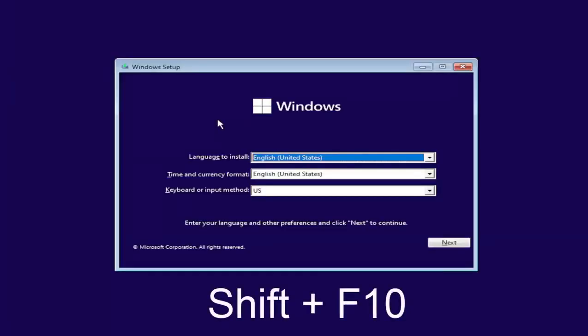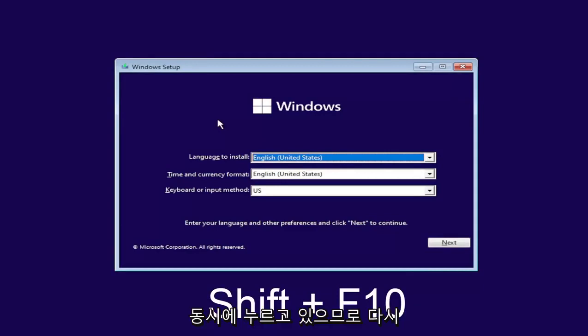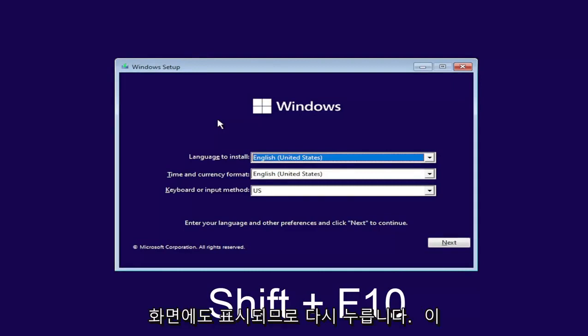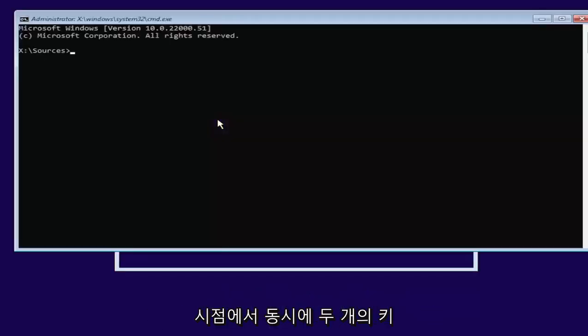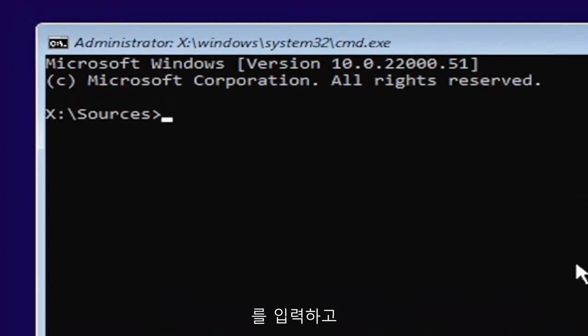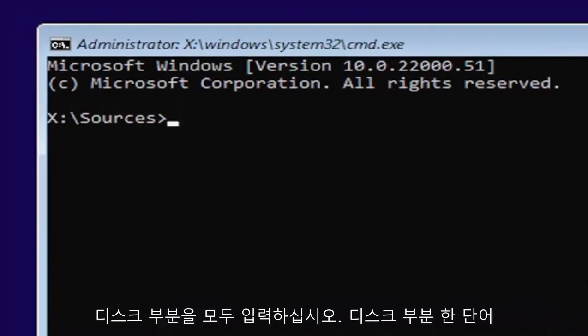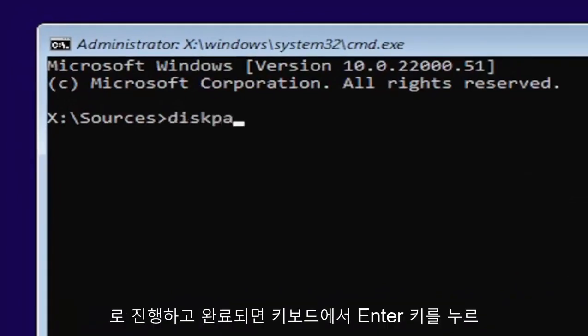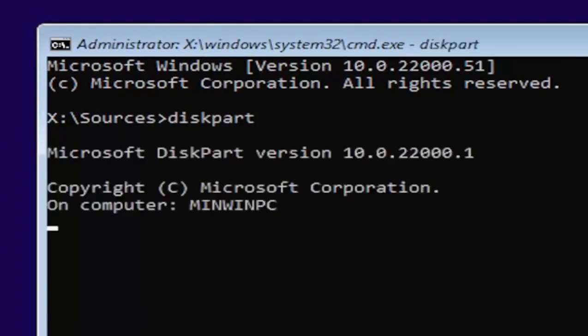Now you're going to hold down the shift and F10 key on your keyboard at the same time. I'll have it up on the screen as well. At this point, you want to type in diskpart, all one word, D-I-S-K-P-A-R-T. Go ahead and hit enter on your keyboard.